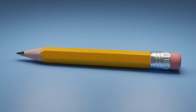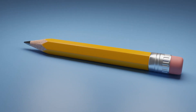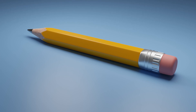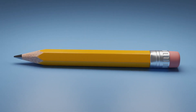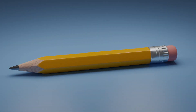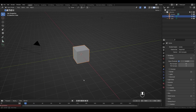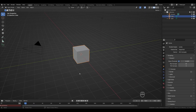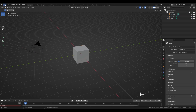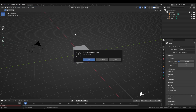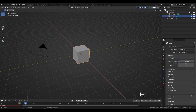In this video we're going to create a nice looking pencil from scratch. This is a pretty basic tutorial but you might learn a few tricks. When you open Blender for the first time you see a camera, a cube, and a light. If you see anything else you can go to File > New > General.